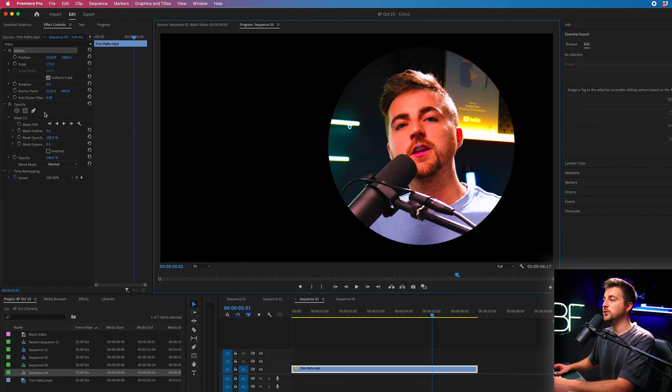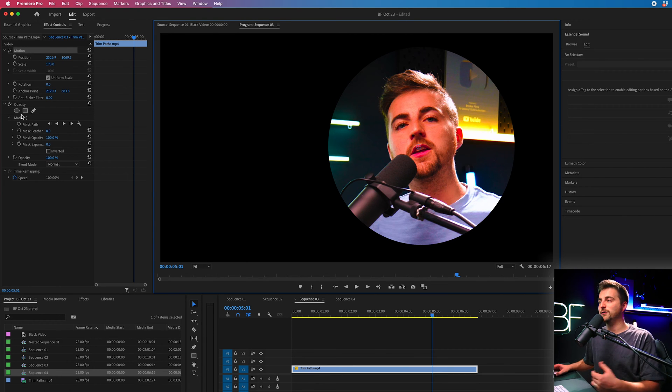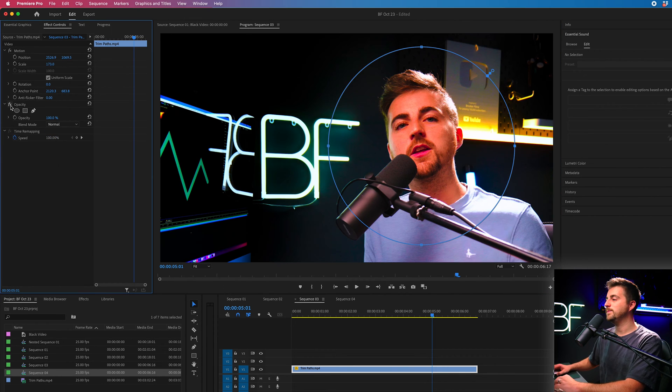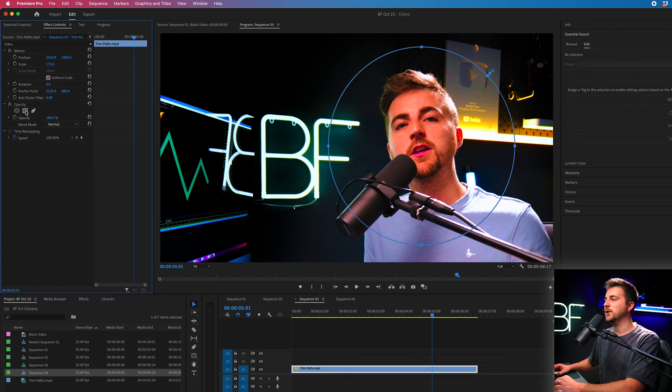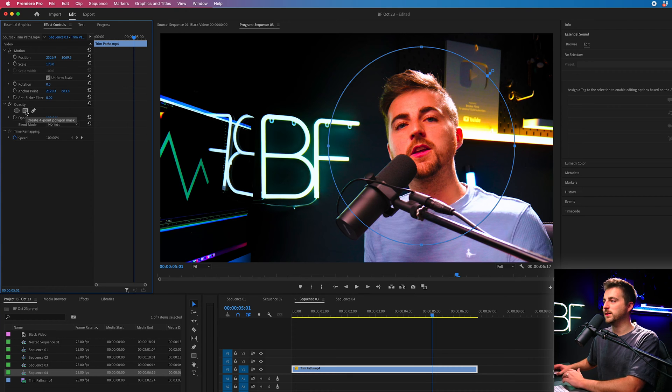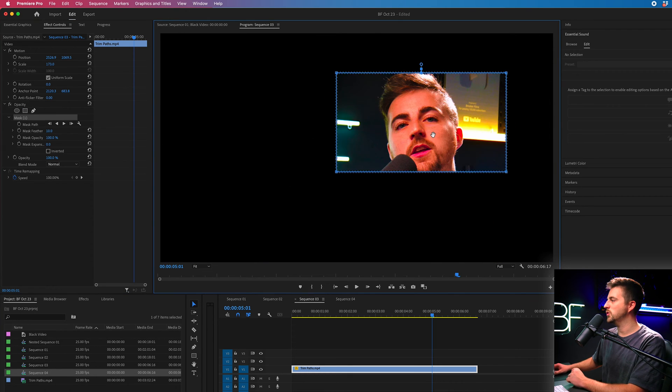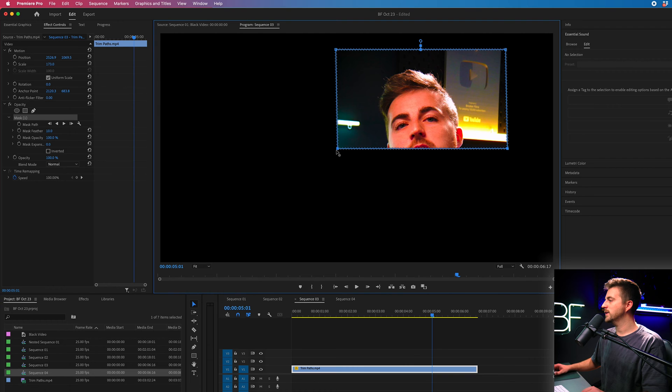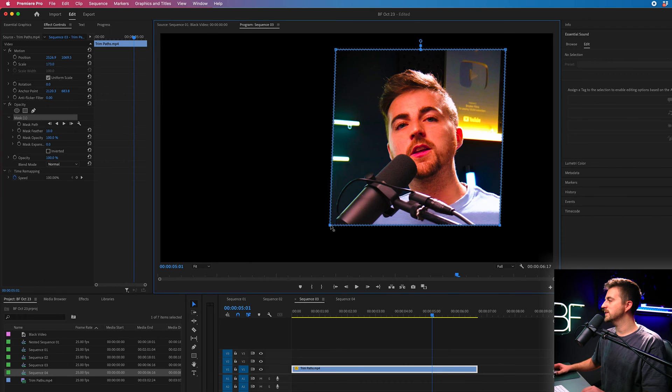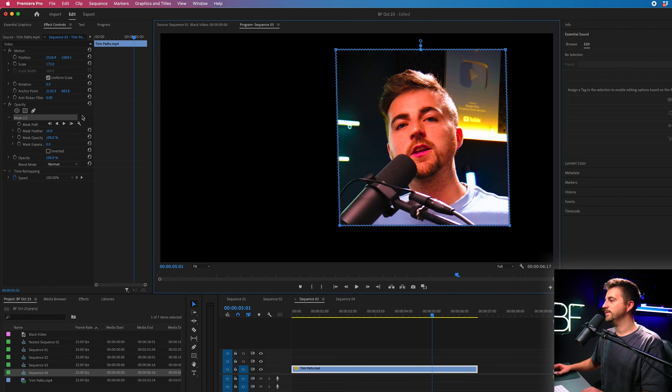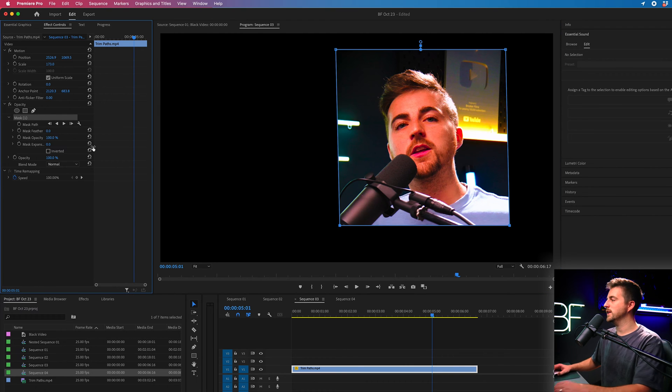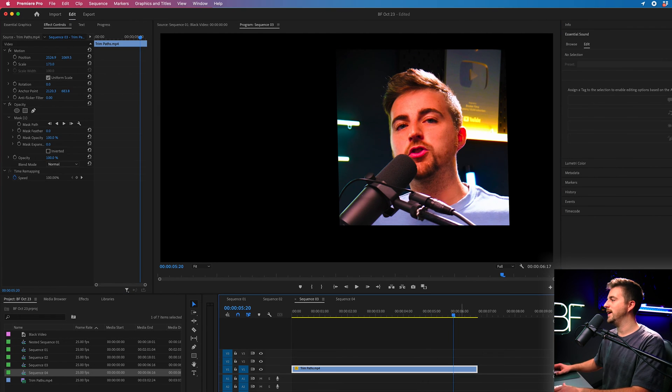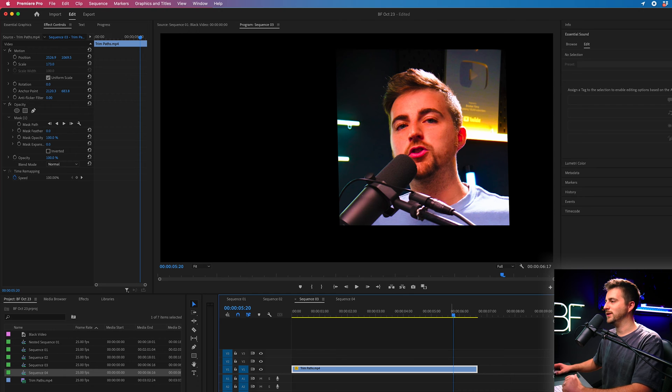Now if I didn't want a circle and I wanted a square or something different I could just delete that mask and now I could go into the four point polygon mask or a rectangle. So I could just move these points and again pull down the mask feather and that is myself in a long rectangle.